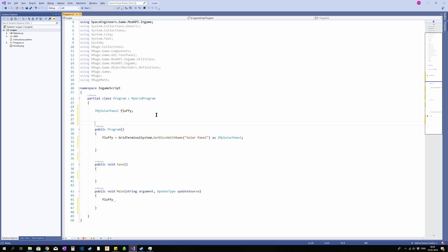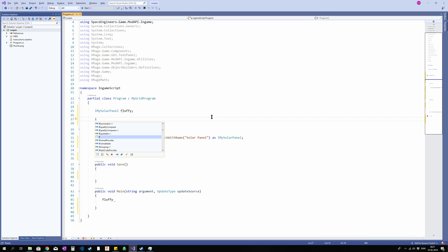Well you can't run functions, methods, whatever out here. You can only declare objects and variables. So running GridTerminalSystem whatever will not work. You can however if you for example want an integer, you can say int bob is equal to 5. That is fine because that is not dependent on anything external.